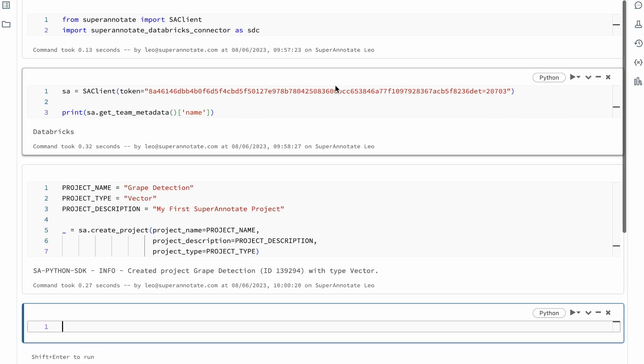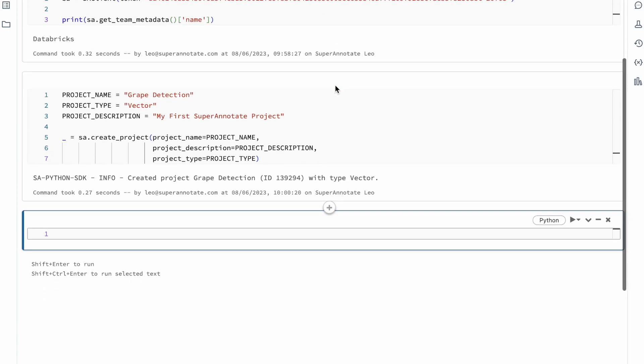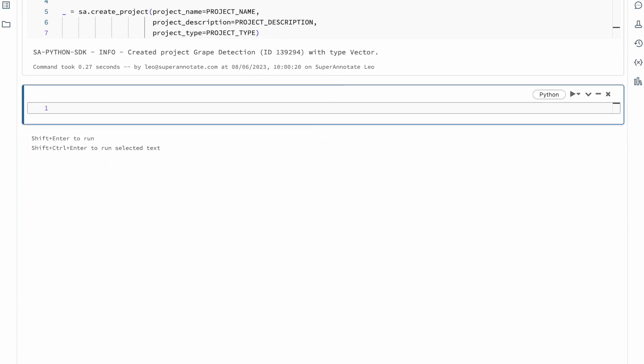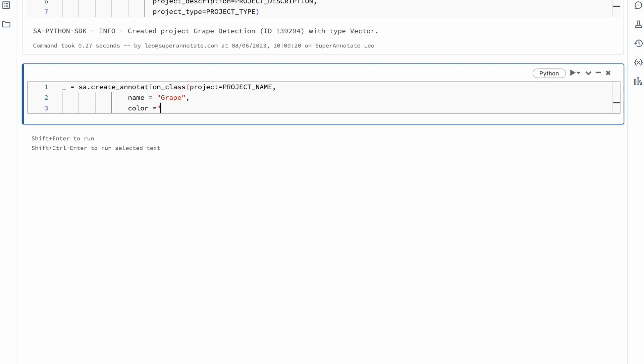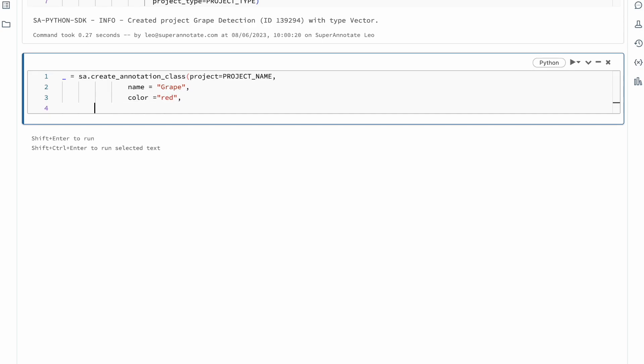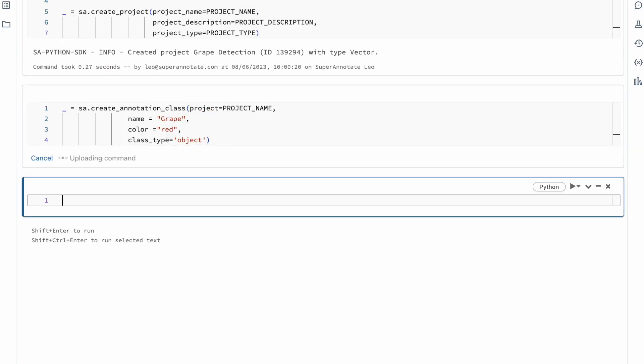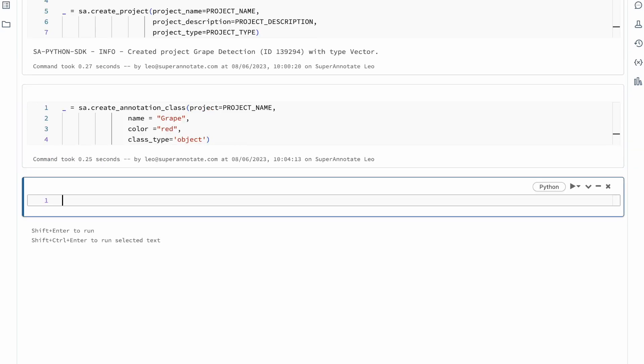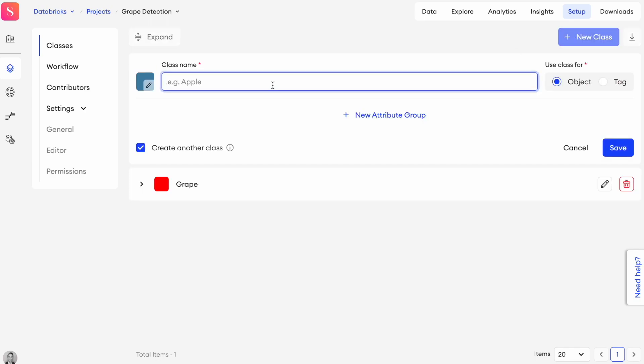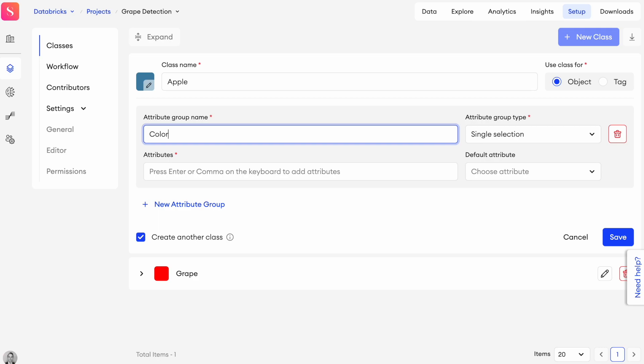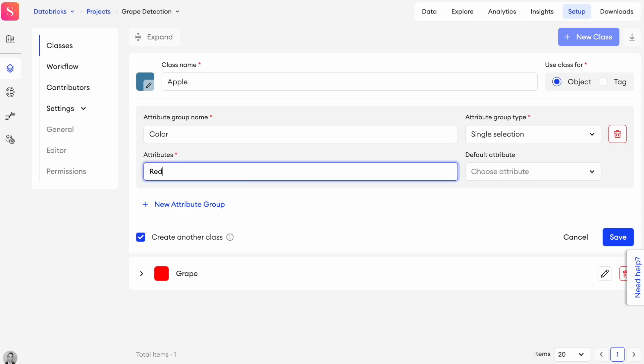We're going to create bounding boxes or polygons around our grapes, and we're therefore setting up a class called grapes. A class can be either of the type object, which is something within an image, or a tag, which is more like a generic class that can be assigned to one entire item. Each object or class and tag can also have different attributes. When created, this class shows up in the platform, and it is also possible to create classes from here as well.